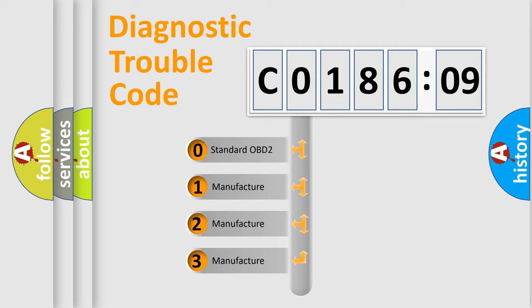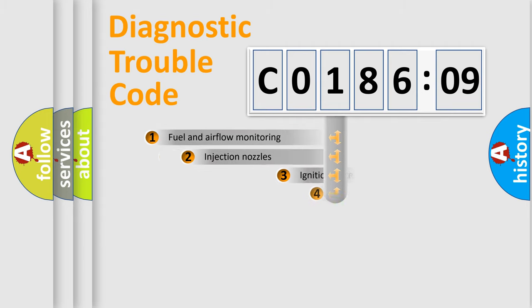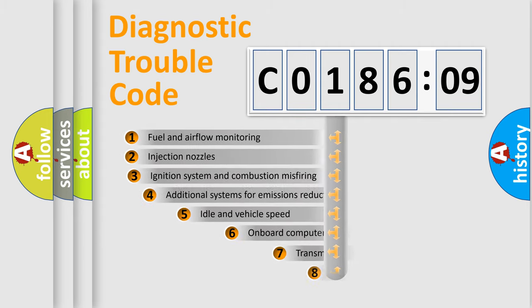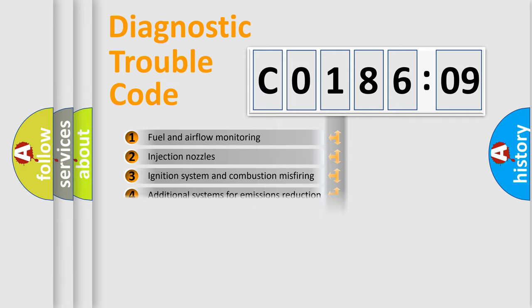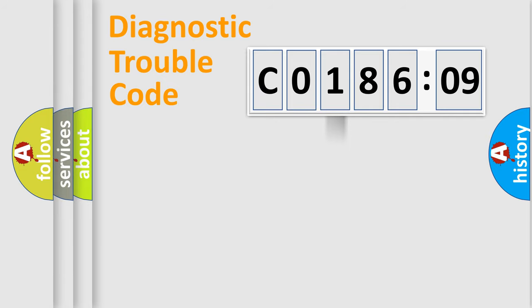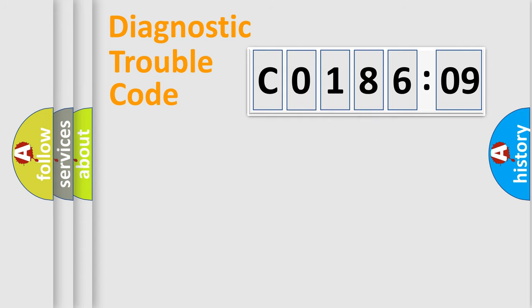If the second character is expressed as 0, it is a standardized error. In the case of numbers 1, 2, or 3, it is a manufacturer-specific expression of the car-specific error. The third character specifies a subset of errors. The distribution shown is valid only for the standardized DTC code. Only the last two characters define the specific fault of the group.